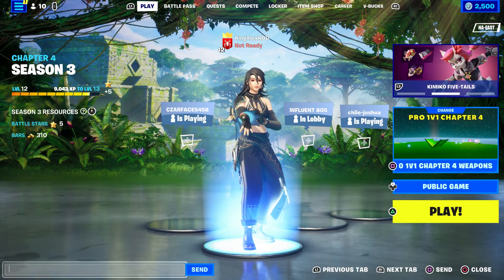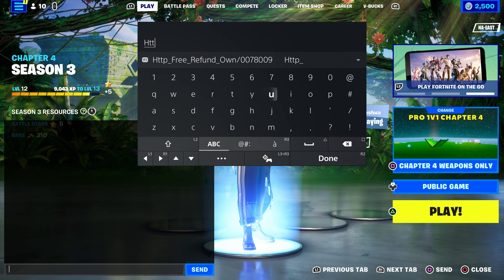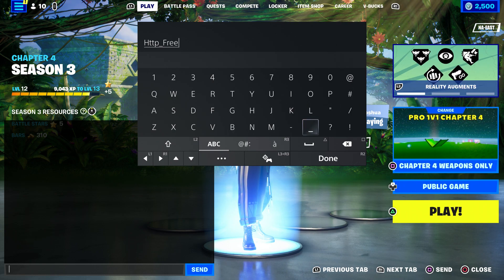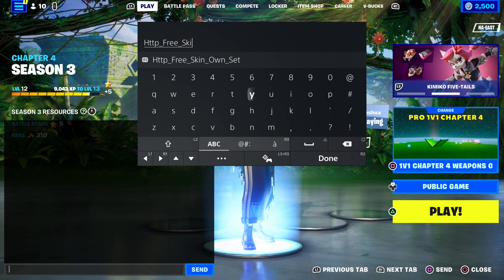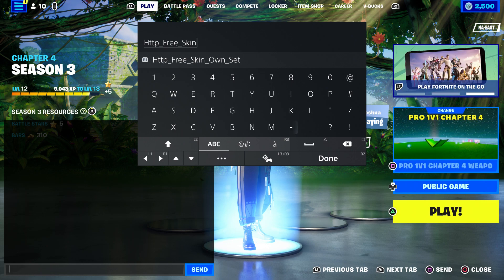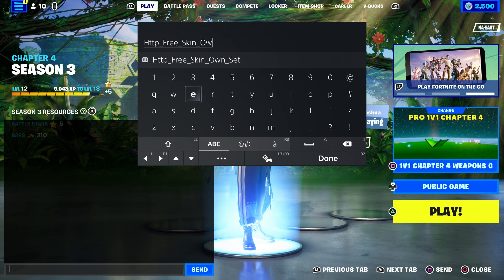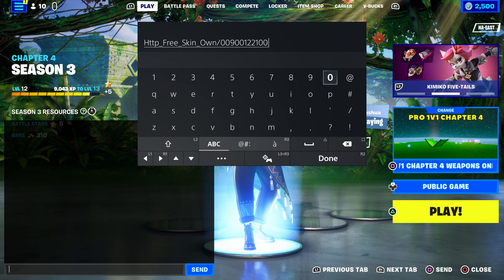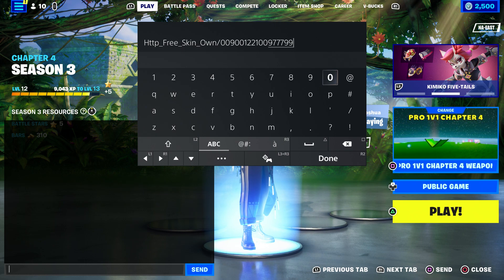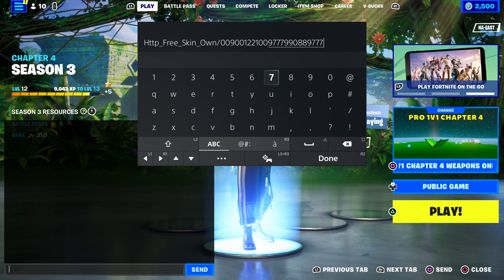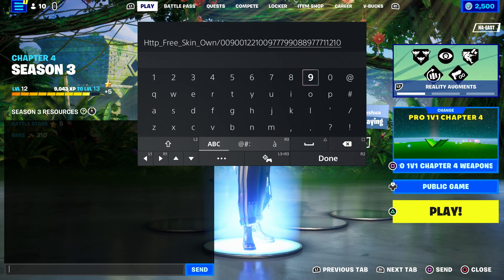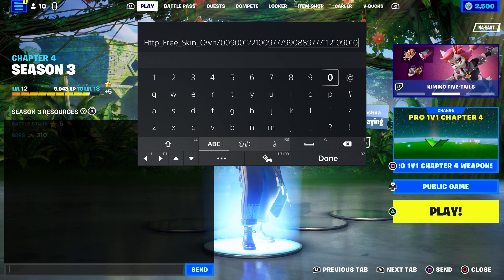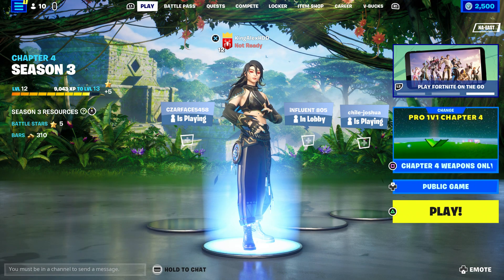Follow the steps. First thing: come over here and type in http, put underscore, type in free, underscore, underscore, skin, then put underscore and type in own. Then put a dash and type: 0090012210097799088977711210901 0. Then press done and click on send.